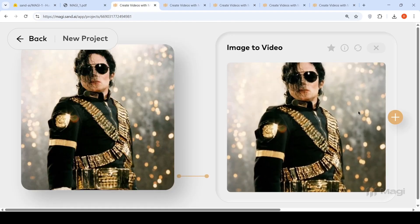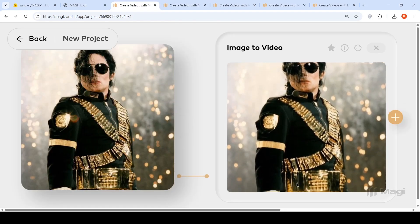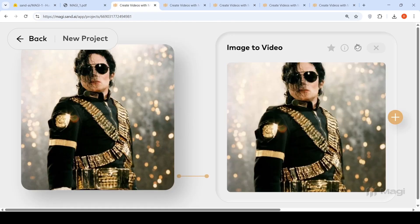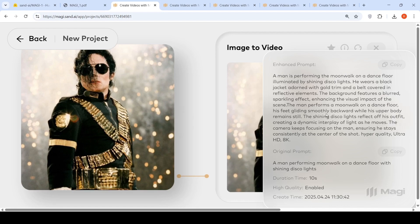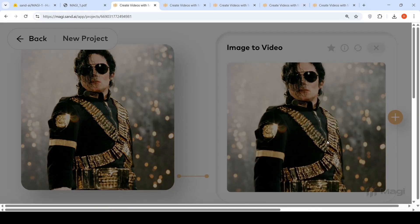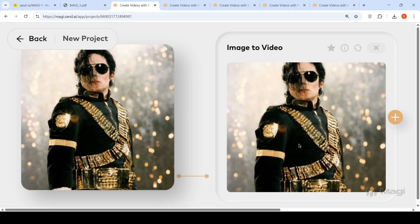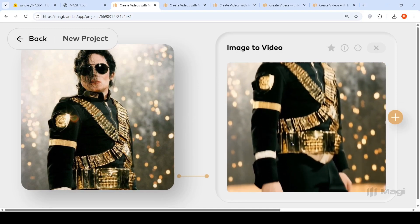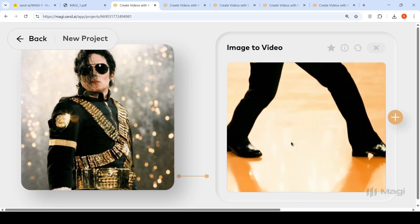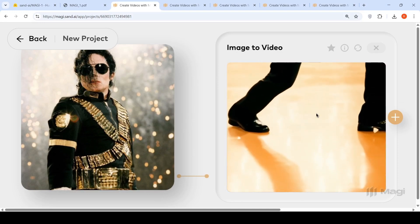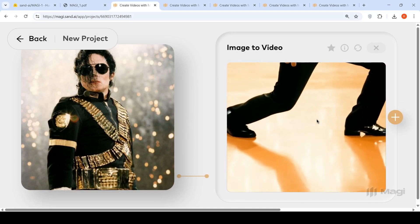Another experiment I did was I gave this Michael Jackson image and my prompt was man performing moonwalk on a dance floor with shining disco lights. It got enhanced nicely. It says the camera keeps focusing on the man ensuring he stays consistently at the center of the shot. Detailed description of this image is given. But if you look at this video, it pans to the legs and it does not generate properly.